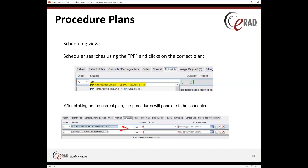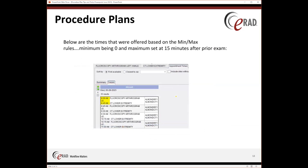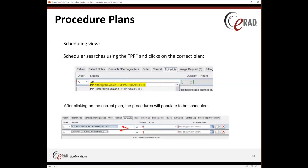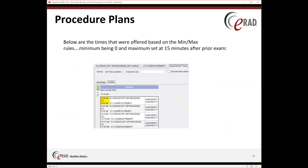So you have both your fluoroscopy and your CT. Below are the times that were offered based on the minimum and maximum rules — minimum being zero and the maximum being 15 minutes after the prior exam. If you recall, the fluoroscopy is a 45-minute duration. So it's giving fluoroscopy at 8 o'clock and the CT at 8:45. But technically, with a maximum set at 15 minutes after, these exams could have been set for 8 and 9 o'clock as well.